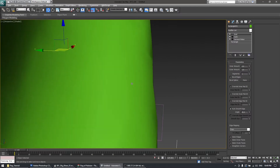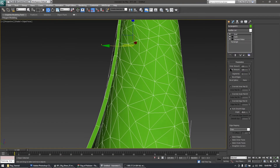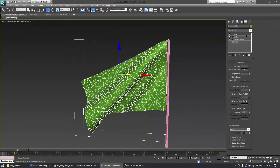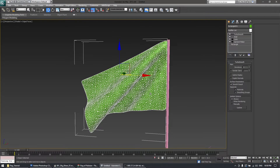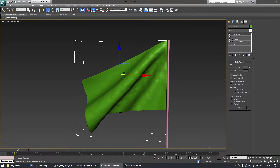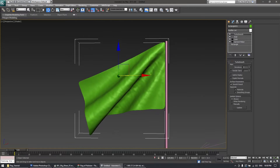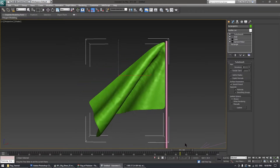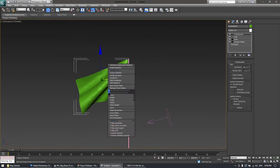Finally, include the Shell modifier on the cloth to add some thickness, as you can see here. You can reduce the thickness as needed. At the end, apply the TurboSmooth modifier if you want it — but this animation from the Garment Maker method is now done.